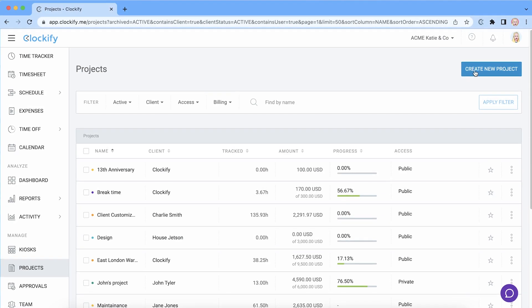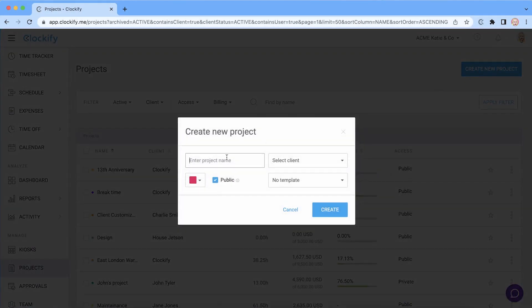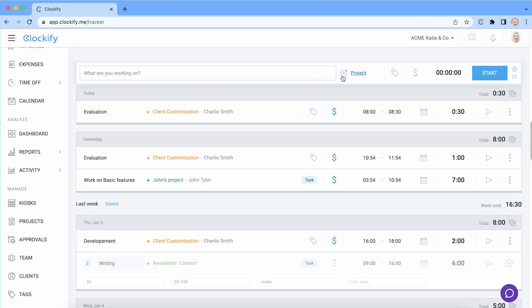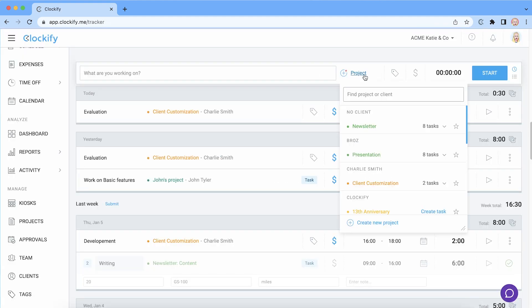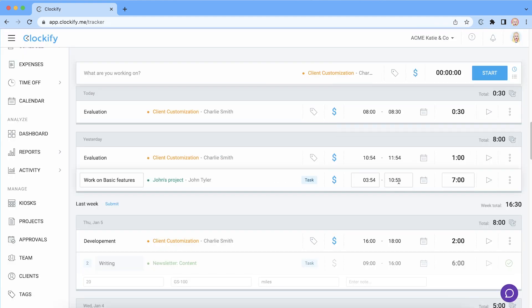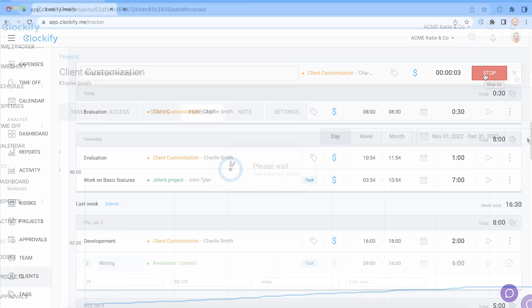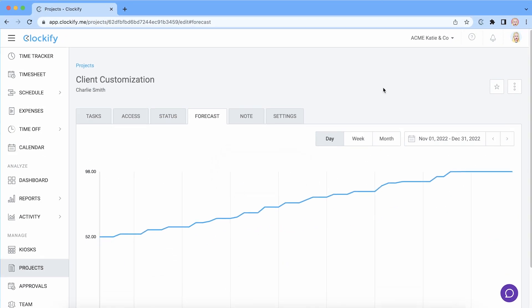First of all you need to create a project and track time on it. Then when you go to the project's forecasting tab you'll see the trend line for total tracked hours.